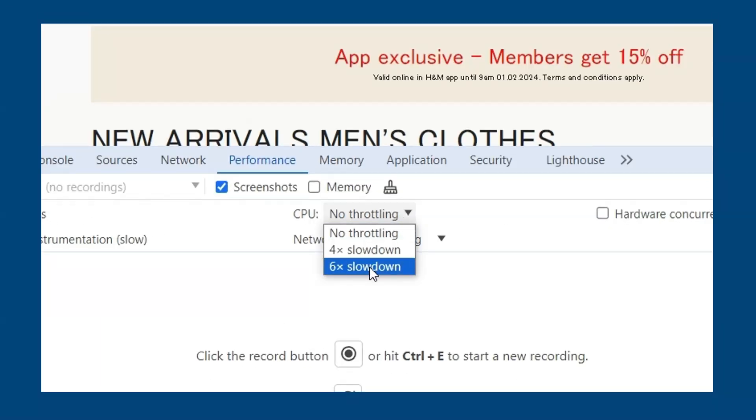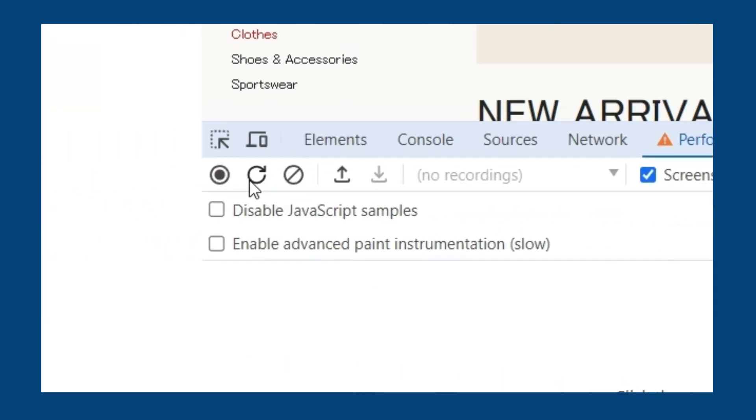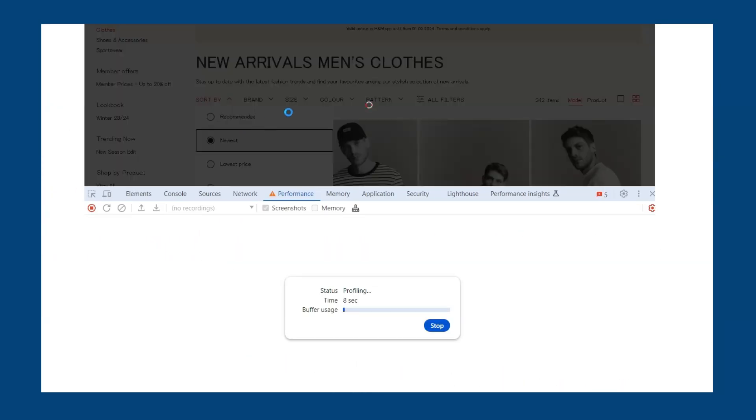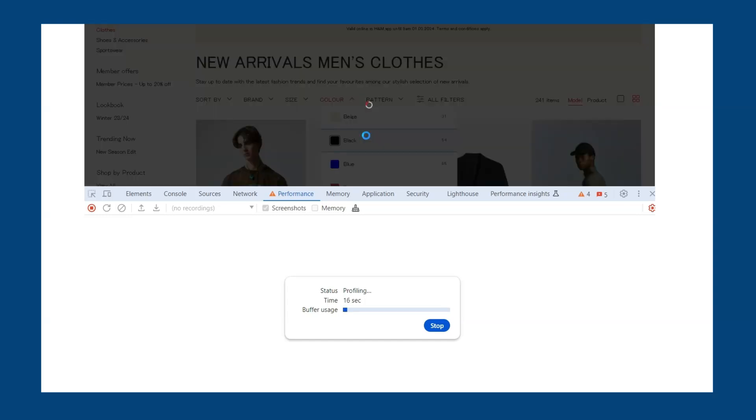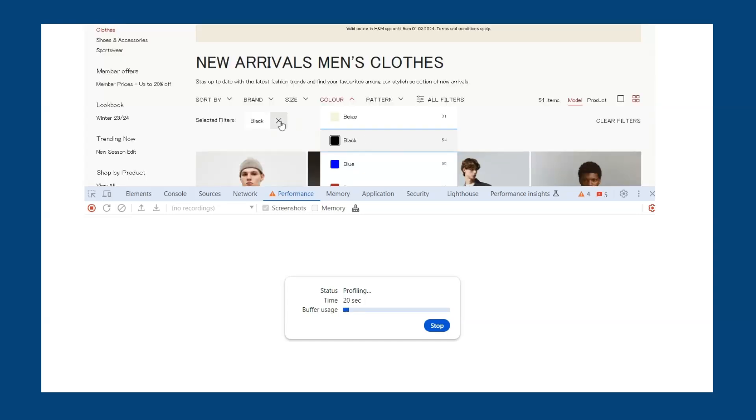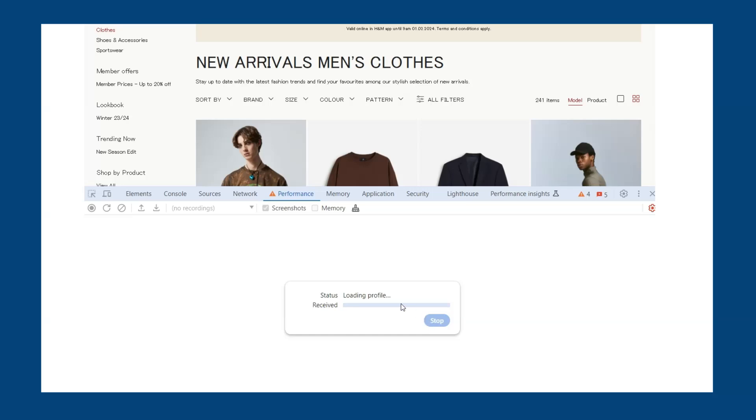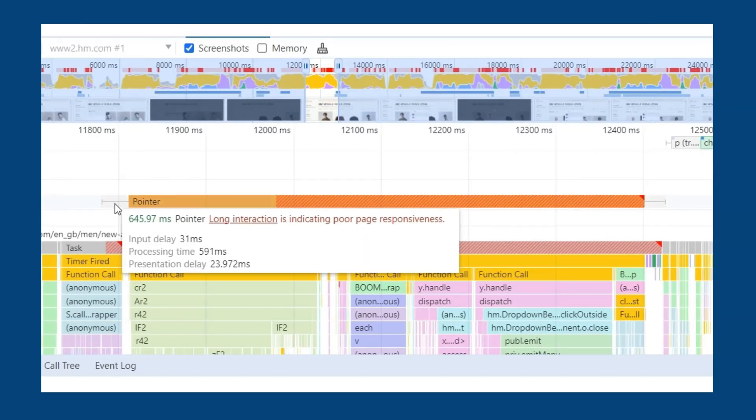This will better replicate a less powerful device visiting your website. Then click record and interact with the page. After interacting with the page, stop profiling and head to the interaction lane to find any interactions that took place. Hovering over the interaction will show the breakdown.